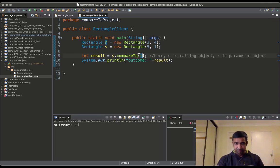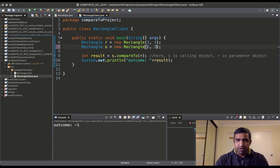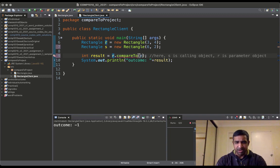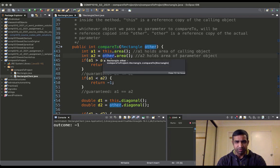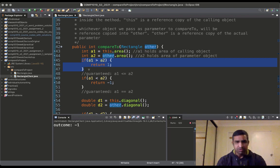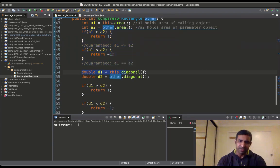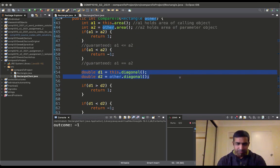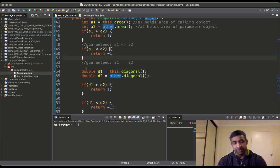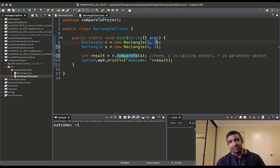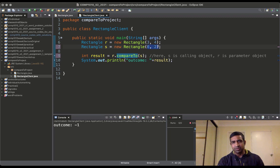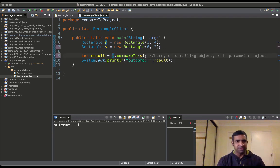If s has the same area as r, we go check the diagonal. For r.compareTo(s): 'this' is a reference copy of r and 'other' is a reference copy of s. a1 equals a2, so we check diagonals. The diagonal of three by four: √(9+16) = √25 = 5. The diagonal of six by two: √(36+4) = √40 ≈ 6.32. So s has the bigger diagonal, meaning r.compareTo(s) returns -1.